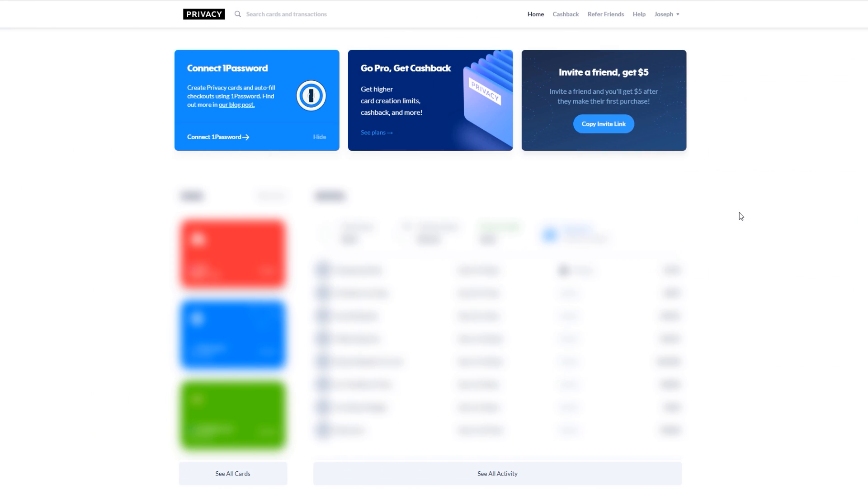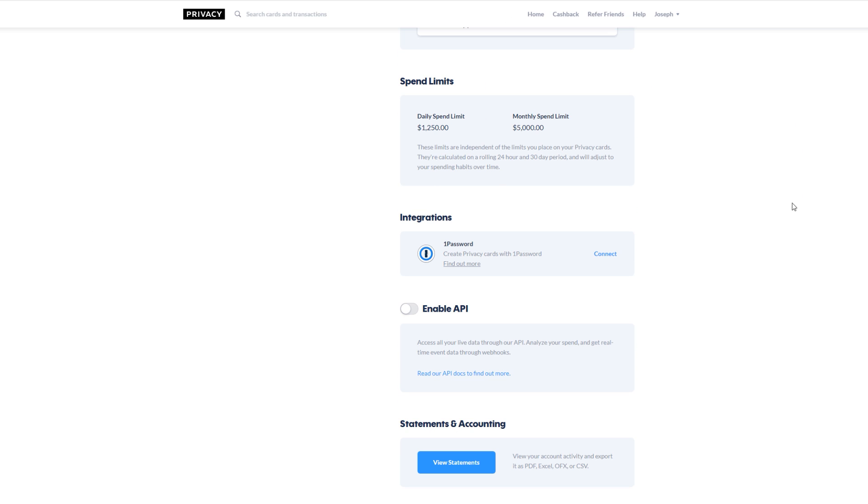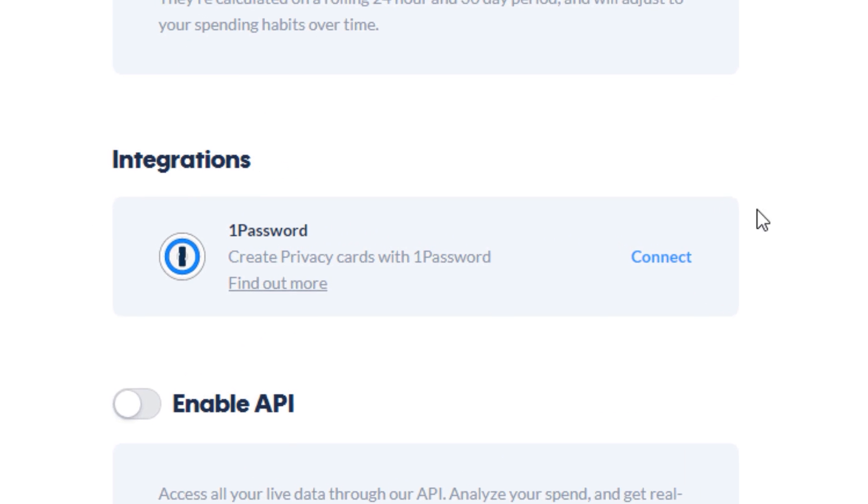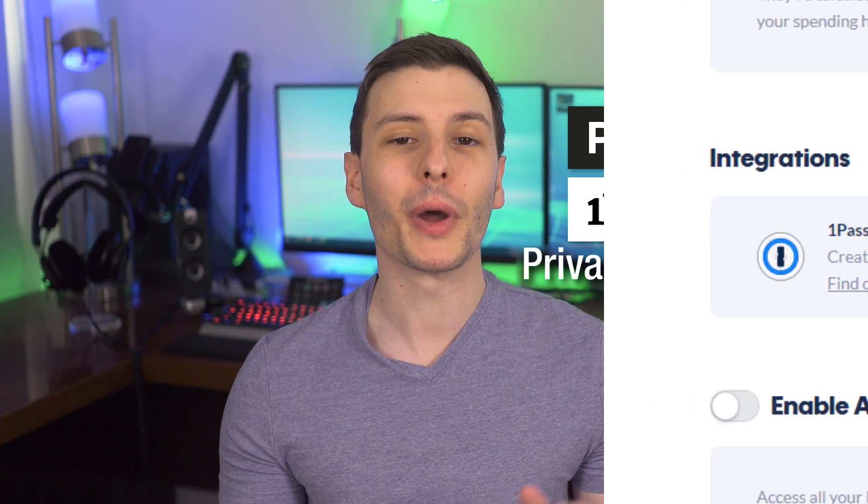To link the two accounts, you can log in to Privacy.com and then go to Account, and then under Integrations, go to 1Password, and then link them there.